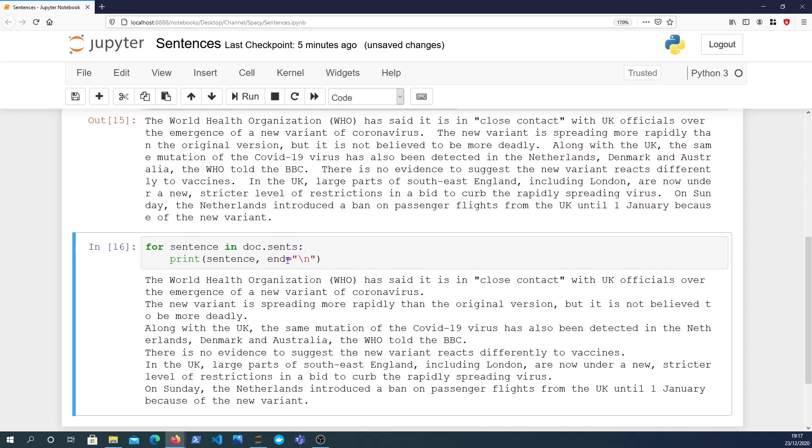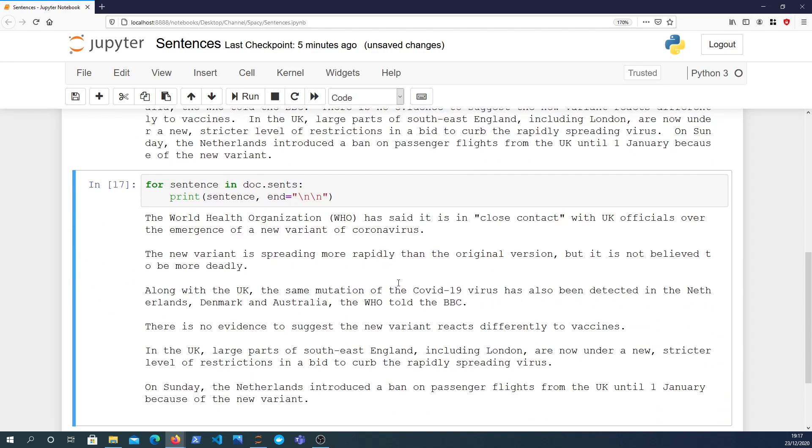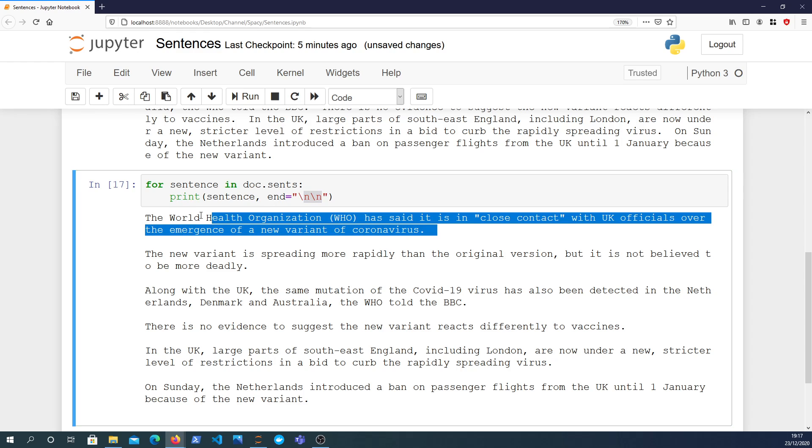Will the sents function still work, or the sents property still work? You can see when we end it with two new lines, for each sentence in doc.sents, it still maintains - it's still able to find the sentences in the raw text.